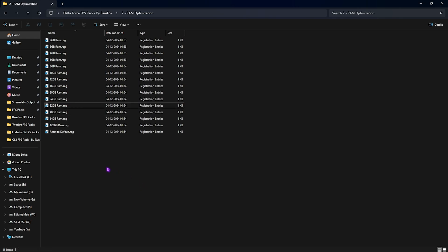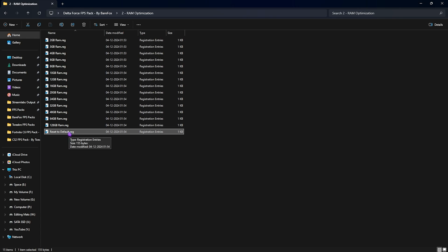This will set up the correct values and DWORD for your RAM which will help you to increase the performance. Once again, if you see any kind of performance issues, you guys can use reset to default registry over here to set it back again.